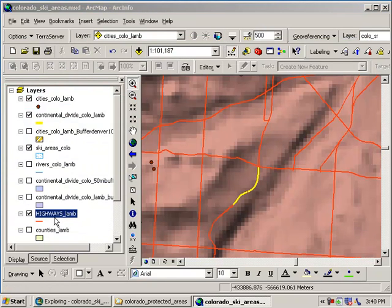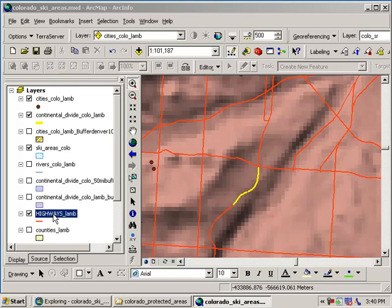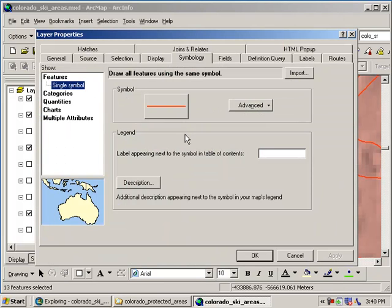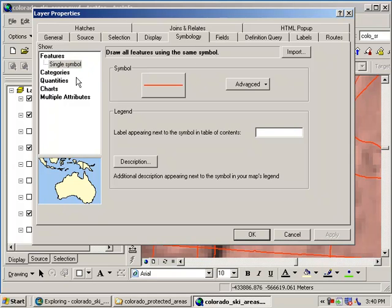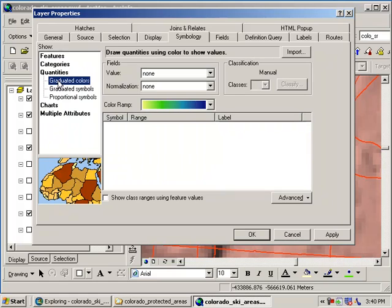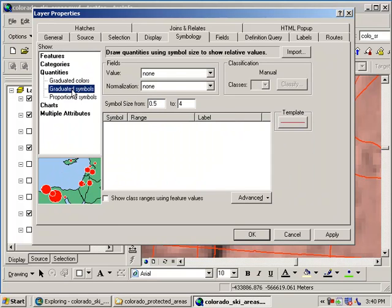What you could do is you could change the symbology for the highways. So let's go ahead and do that. I double clicked on the highways layer. Now I'm going to go to the symbology tab in the properties for highways. And I don't want the same symbol for every one of those. What I want is, I want quantities. And I want graduated symbols.